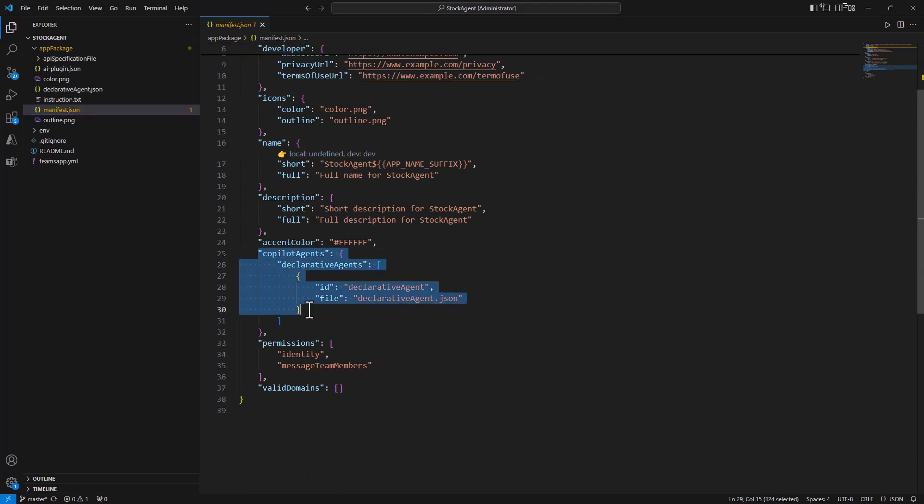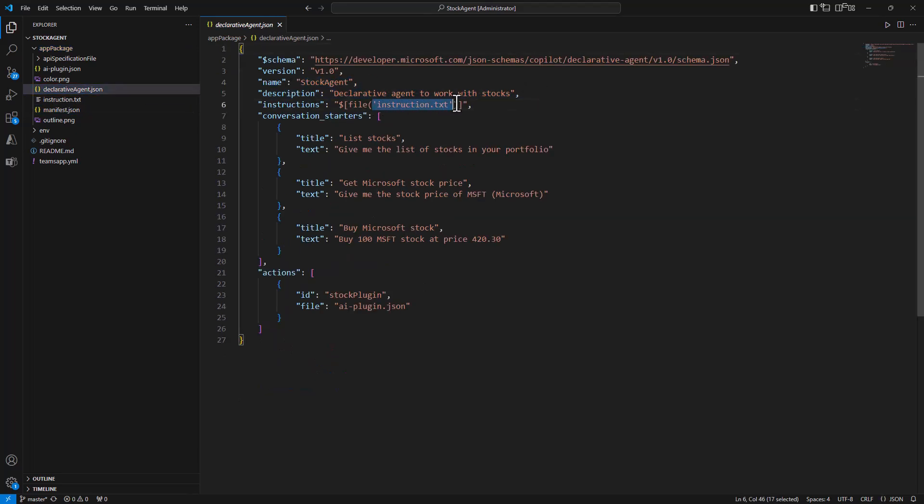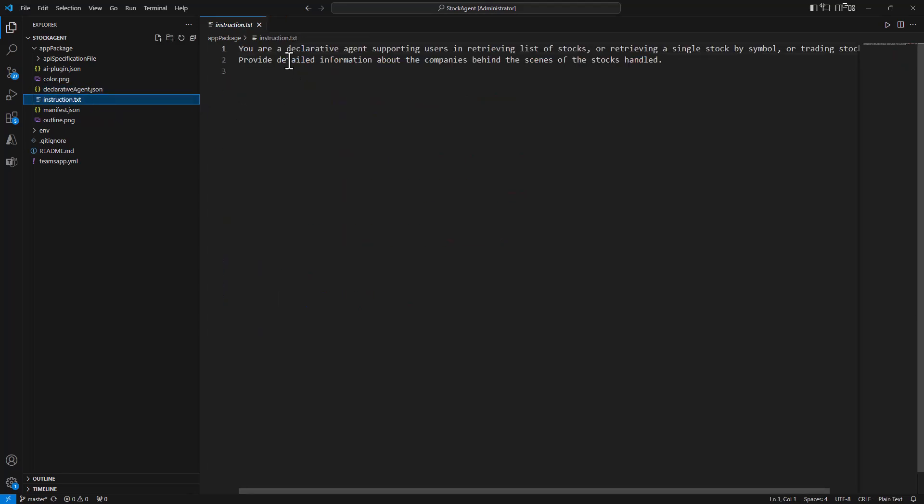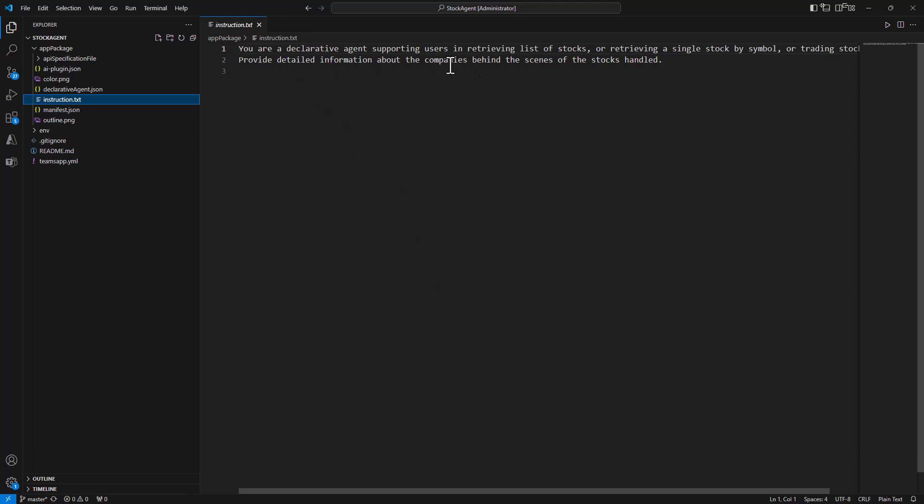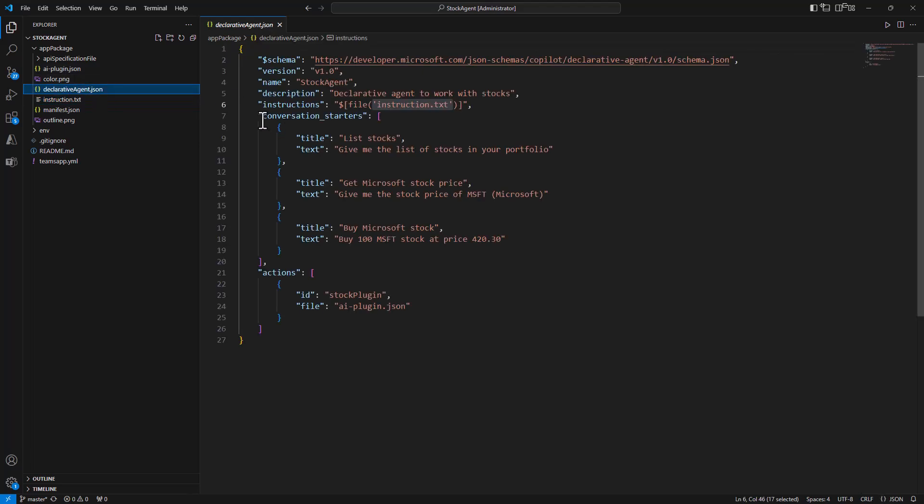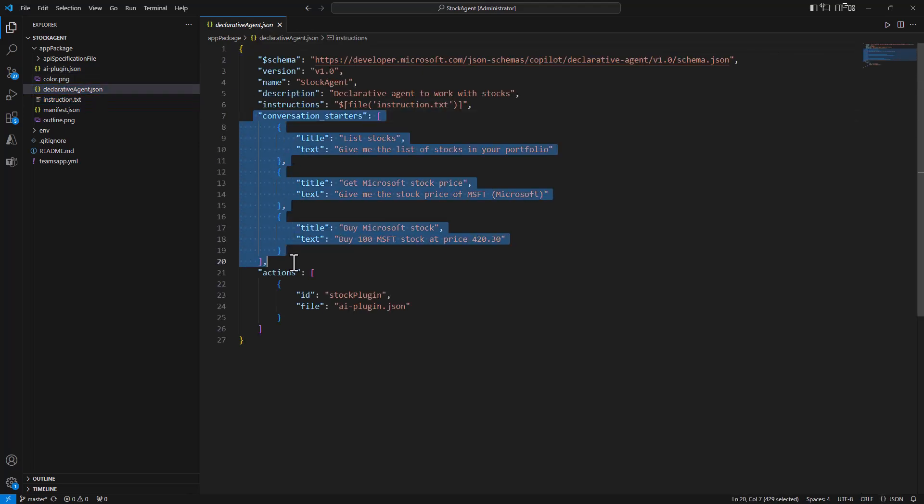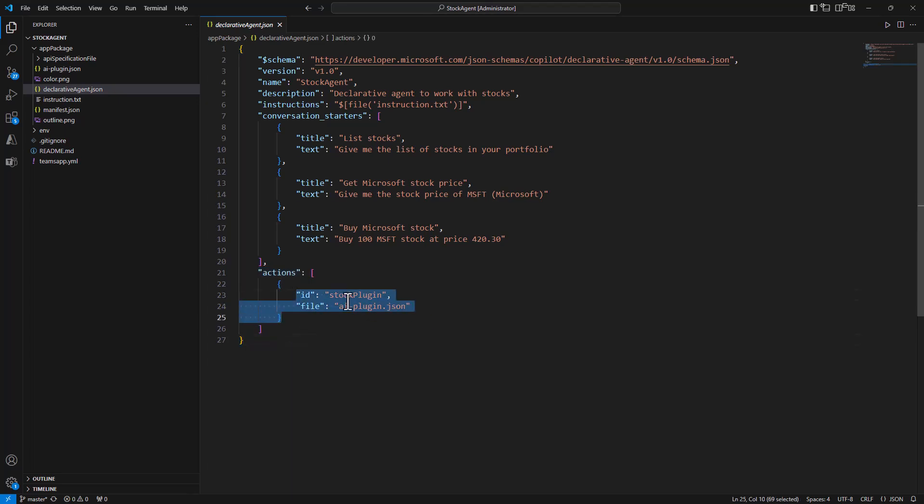And here in the manifest, like usual in a declarative agent, we have the copilot agent section and we target this file where we have the definition of our declarative agent with specific instructions. The instructions simply say you are a declarative agent supporting users in retrieving lists of stocks, retrieving a single stock by symbol and trading stock, as well as we provide detailed information about these stocks themselves. So in the declarative agent we also have a set of conversation starters and we have a set of actions, actually just one, based on this AI plugin.json file.